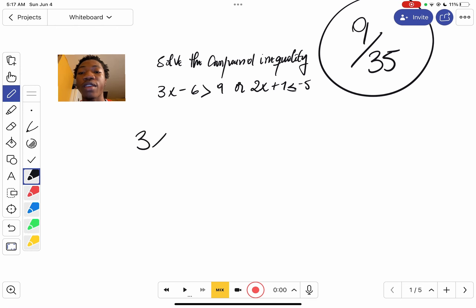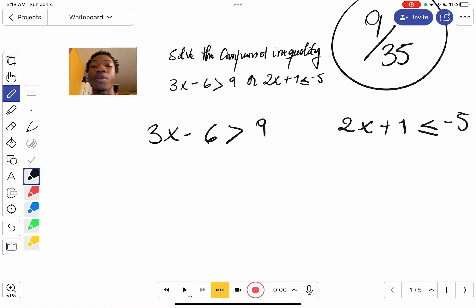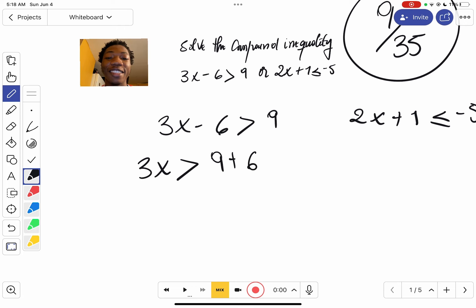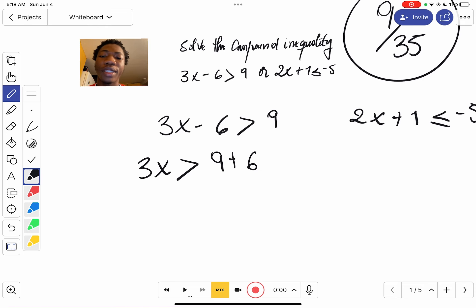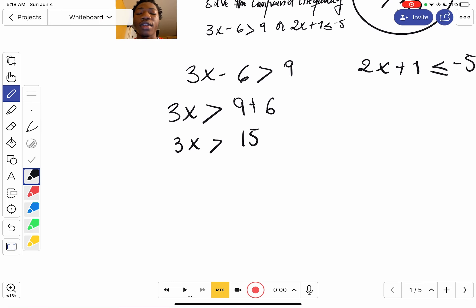The problem is: 3x minus 6 [inequality] 2x plus 1 [inequality] 85. We're going to start with the first one — we need to get 3x by itself. So it's going to be 3x equals 9 plus 6, which gives us 3x equals 15.